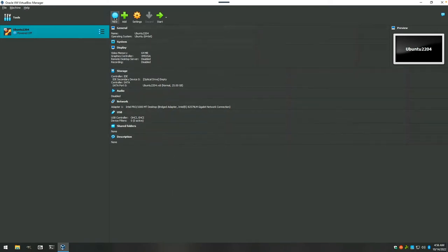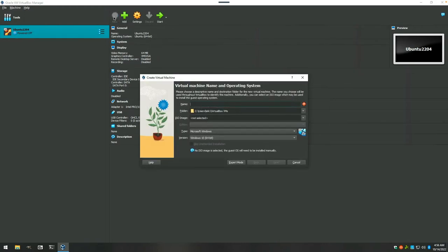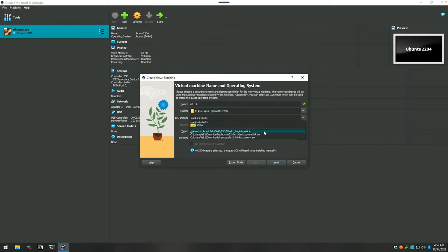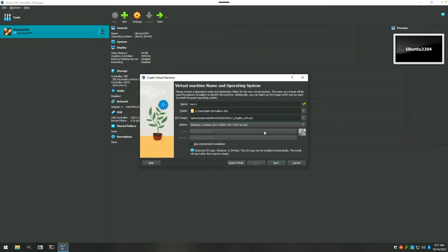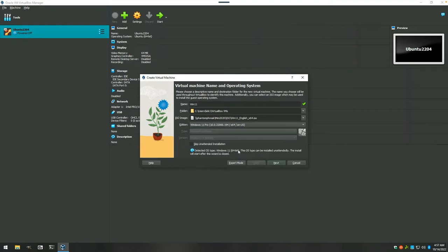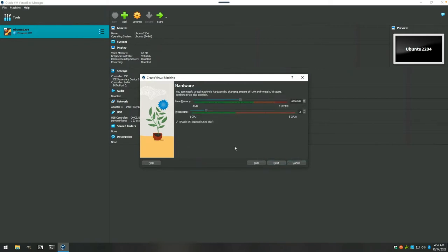We're going to say new VM, we're just going to call it win 11. As you can see, the dialog boxes for VirtualBox have changed a bit in this new version. Select the ISO image. We're going to do Windows 11 English and we're going to do Windows 11 Pro. We're going to skip this unattended installation. Say next.